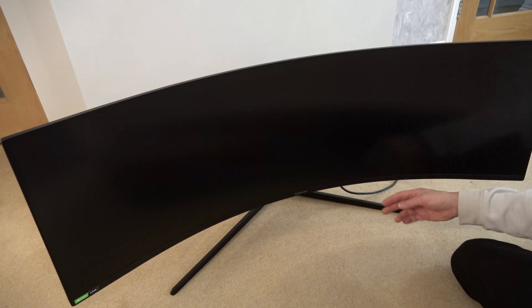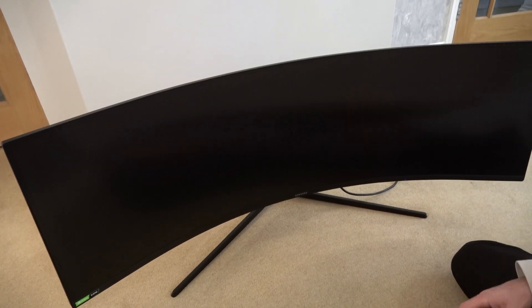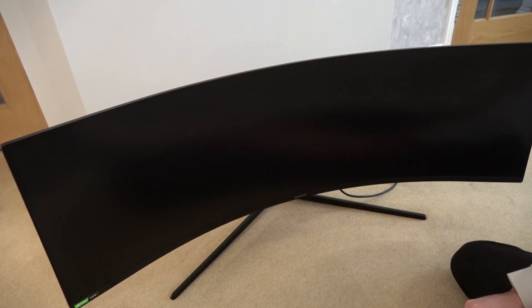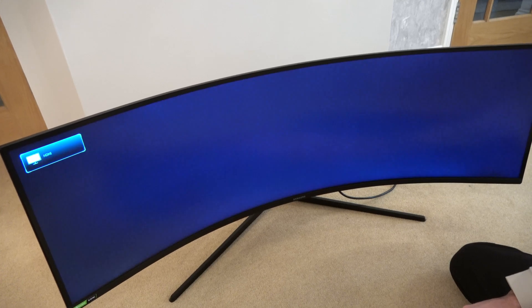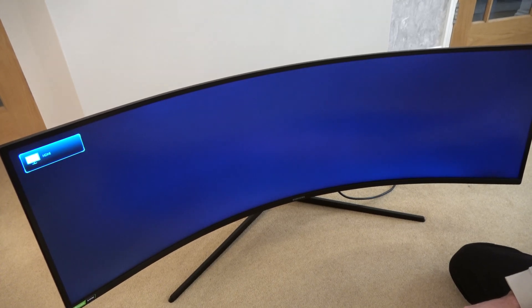So first of all we're going to press it in to turn the monitor on. It will take a few seconds before it comes on. There we go.